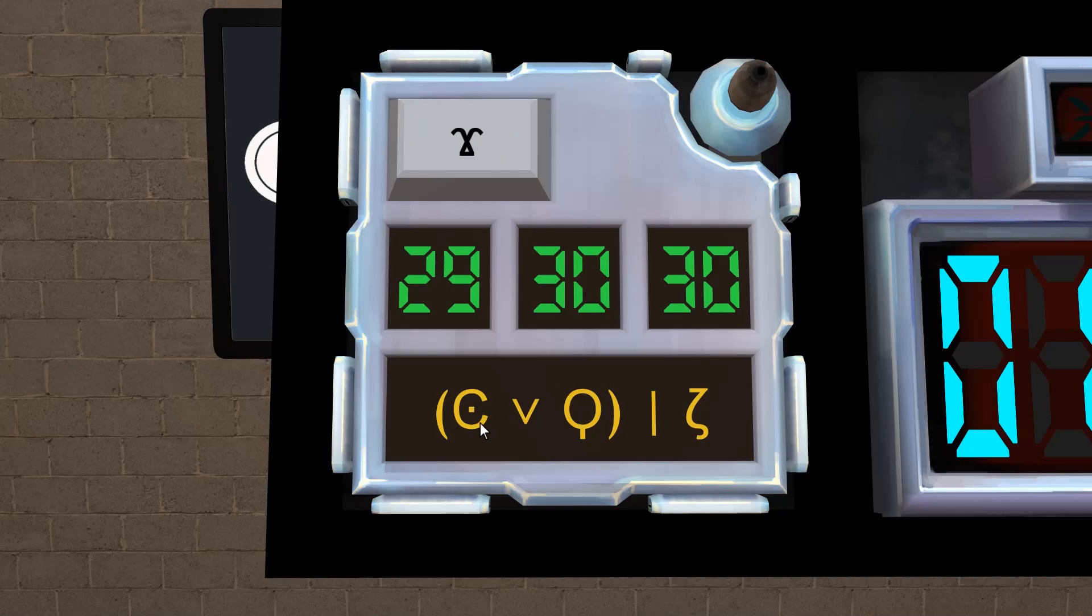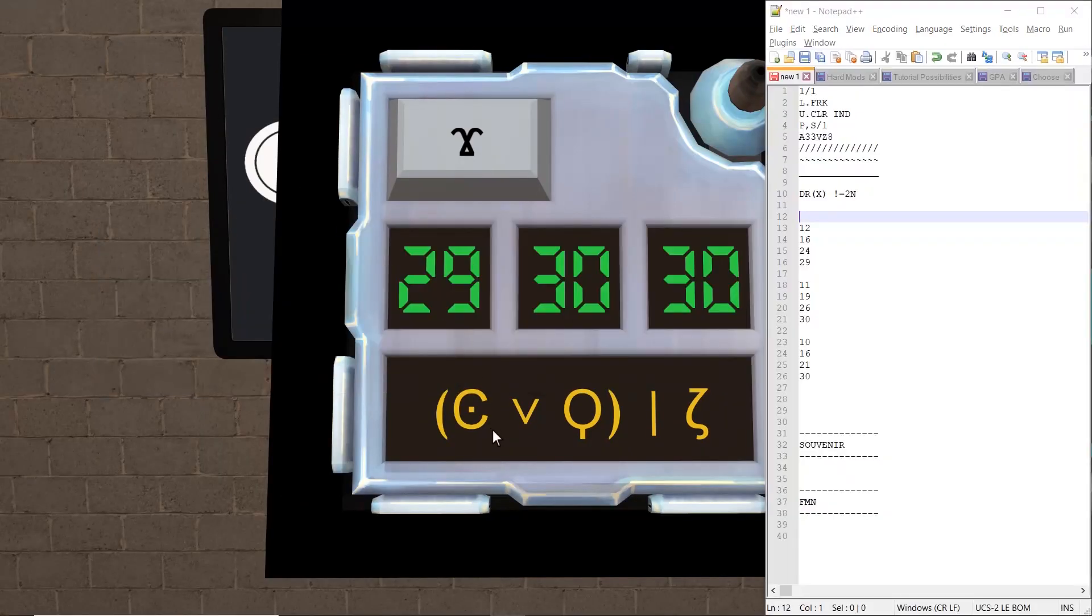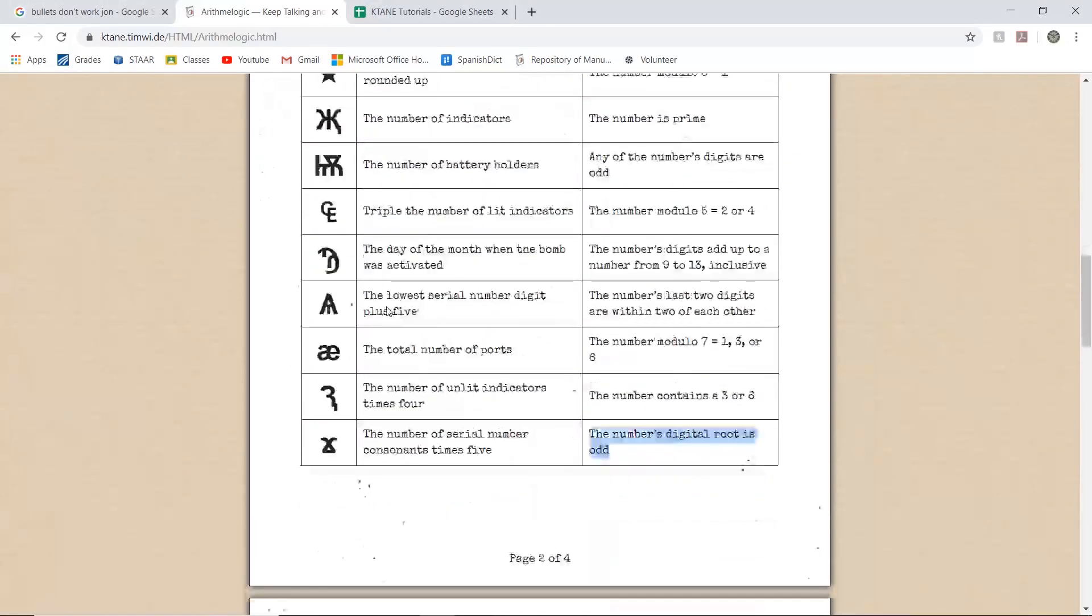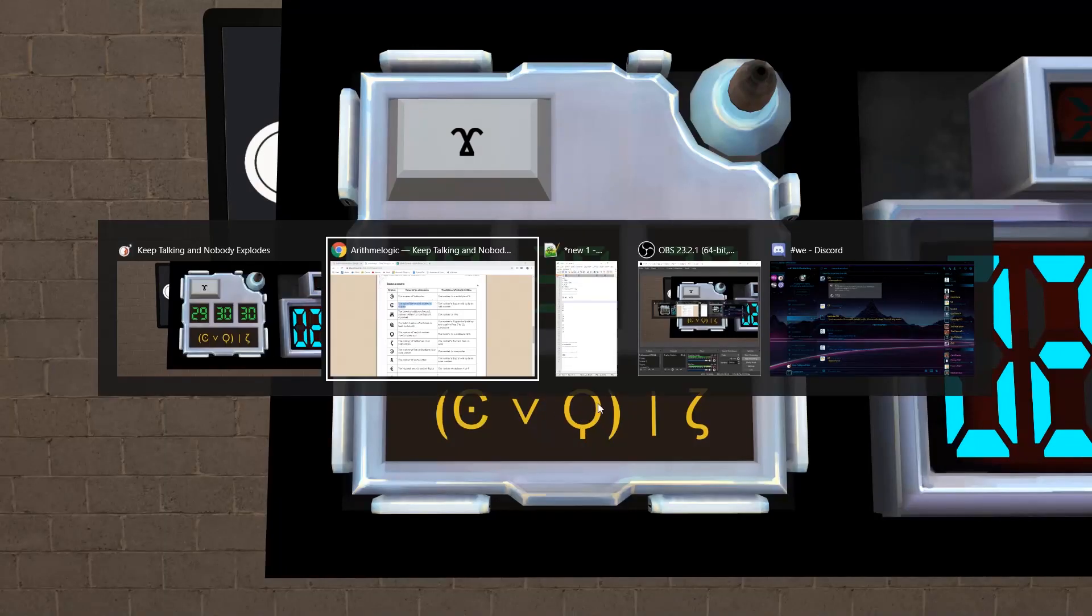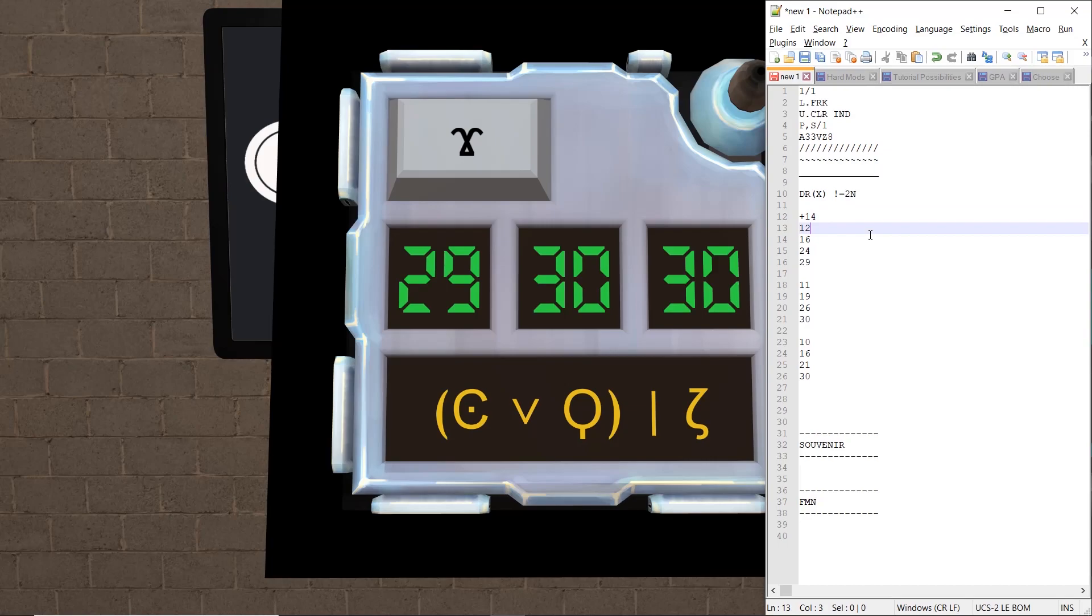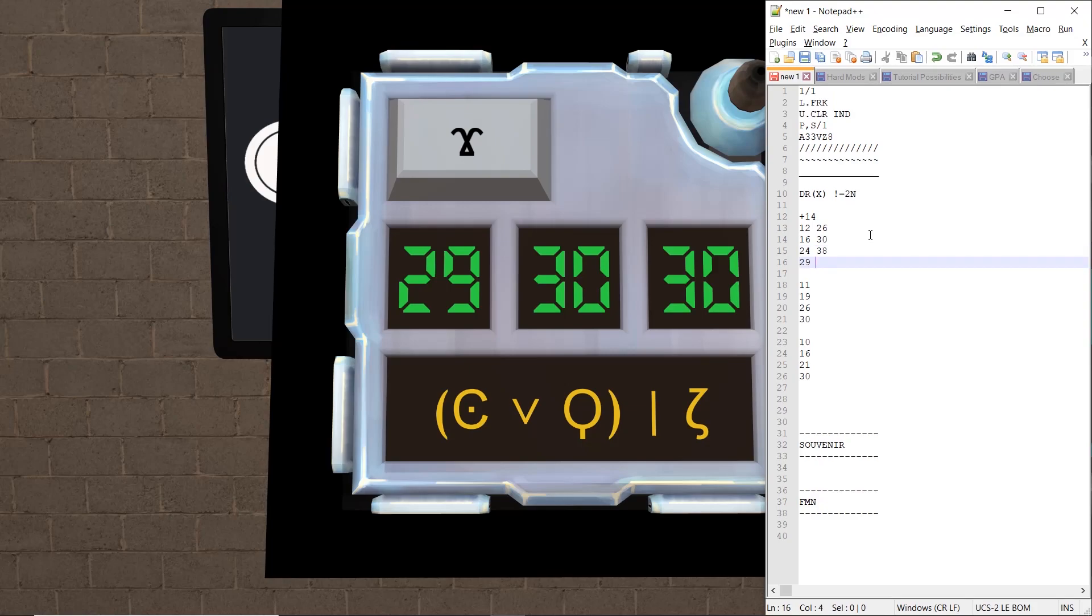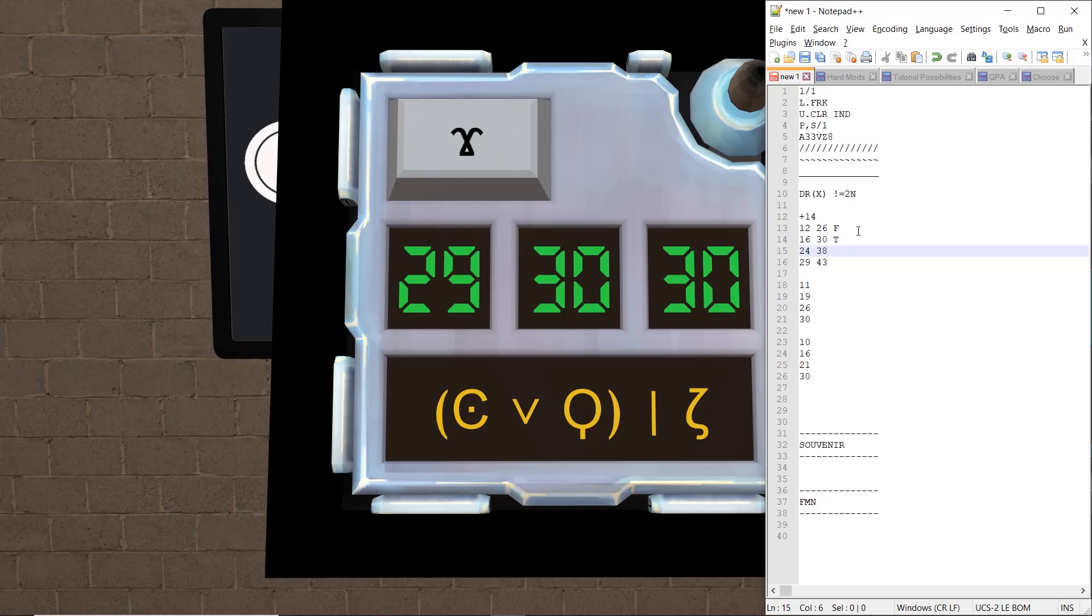Let's see what C is. The sum of the serial numbers digits is what we add to the first column. So 3 plus 3 is 6, plus 8 is 14. So we're going to be adding 14 to all of these. This becomes 26, this becomes 30, this becomes 38, and this becomes 43. 2 plus 6 is even, so that's false. 3 plus nothing is odd, so that's true. 3 plus 8 is 11, 1 plus 1 is 2, which is false. And 4 plus 3 is 7, 7 is odd, so that's true.